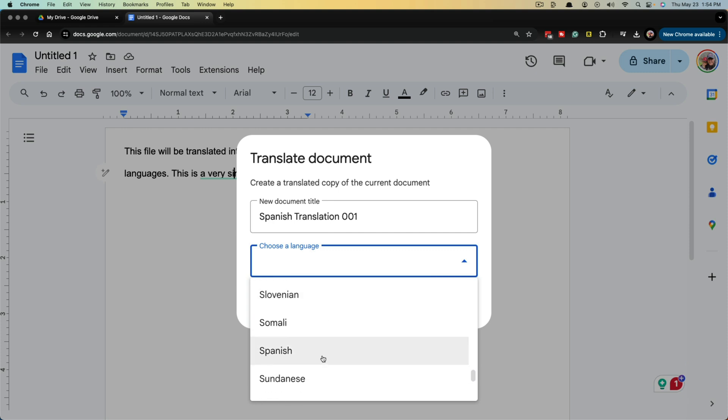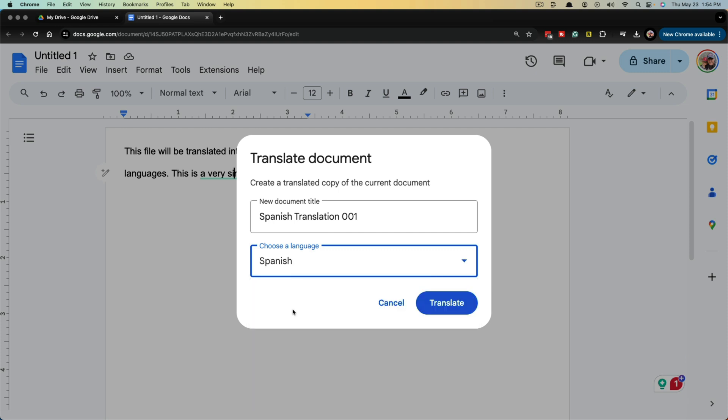For me, I'm going to translate this to Spanish. As you can see, there's a ton of different languages there, and then click on the blue translate button.